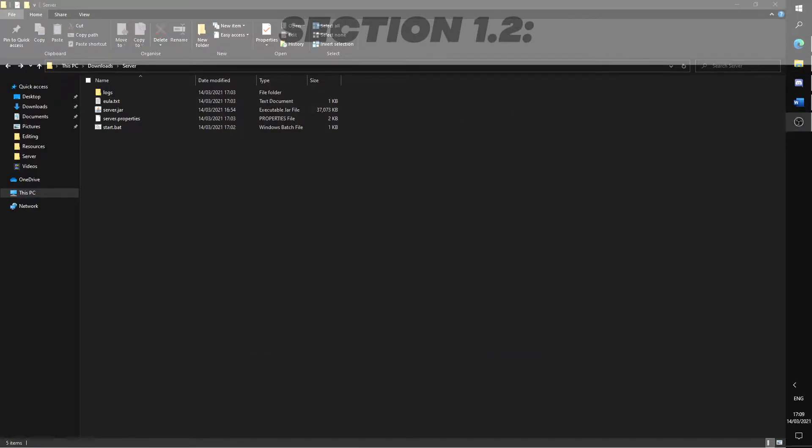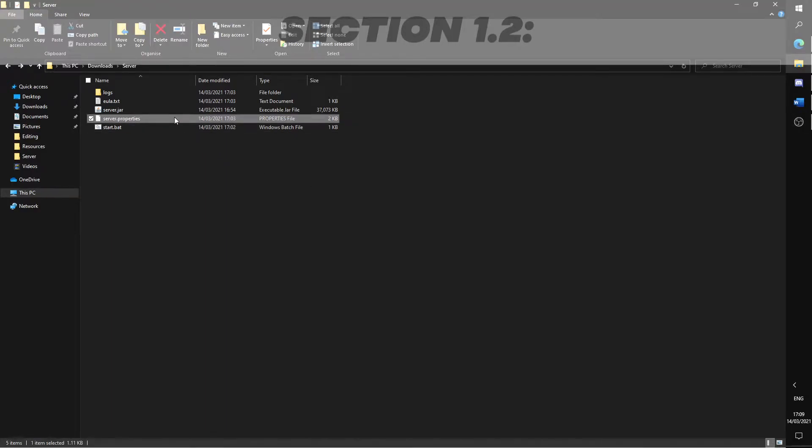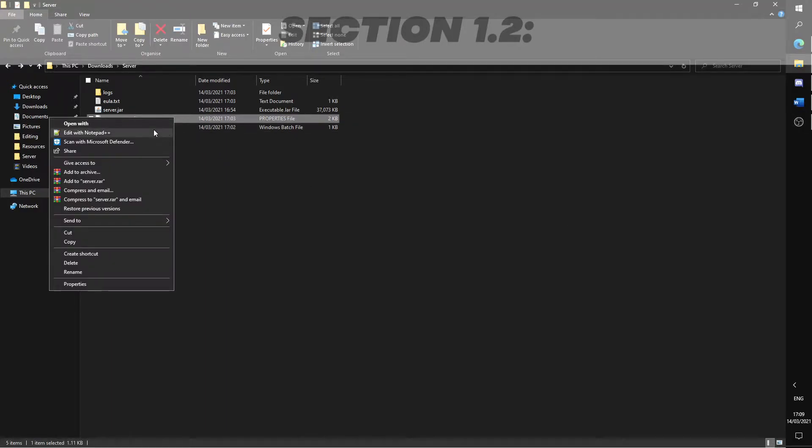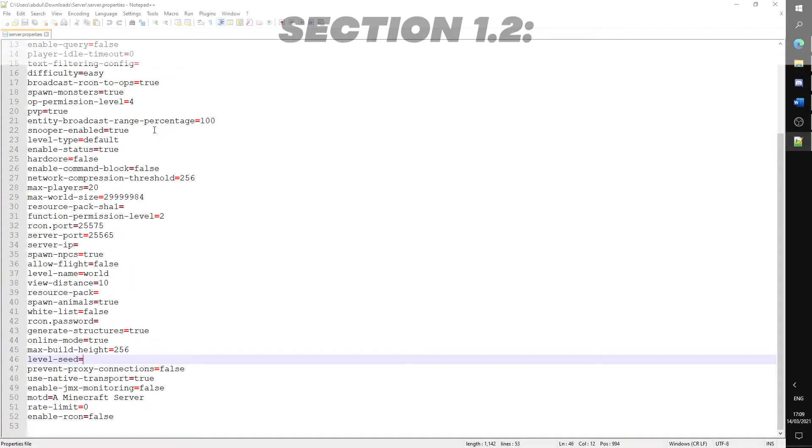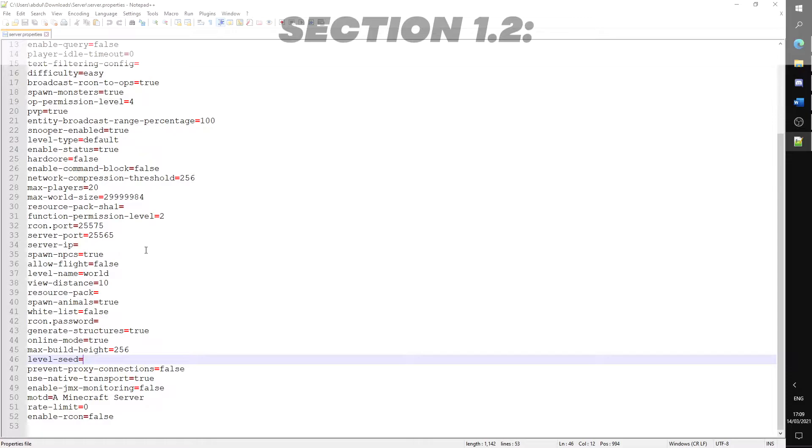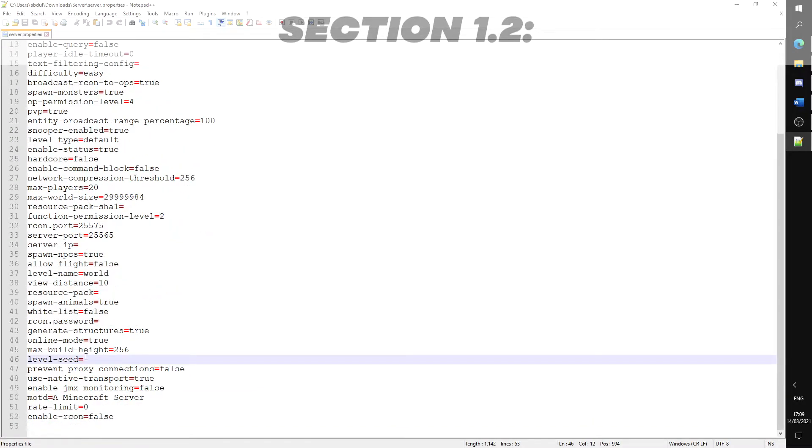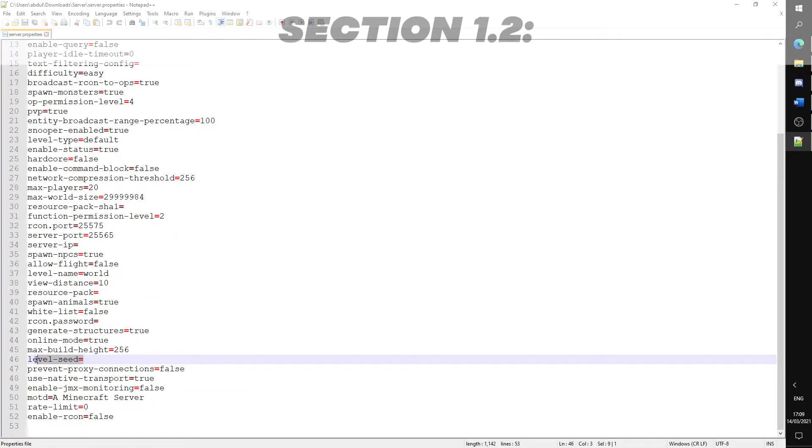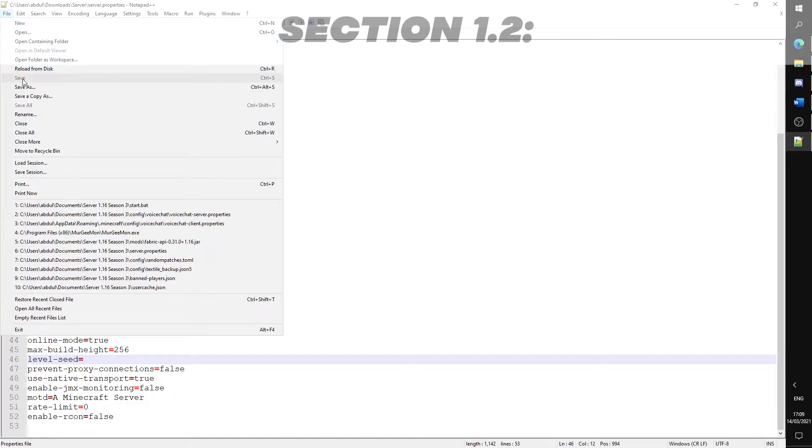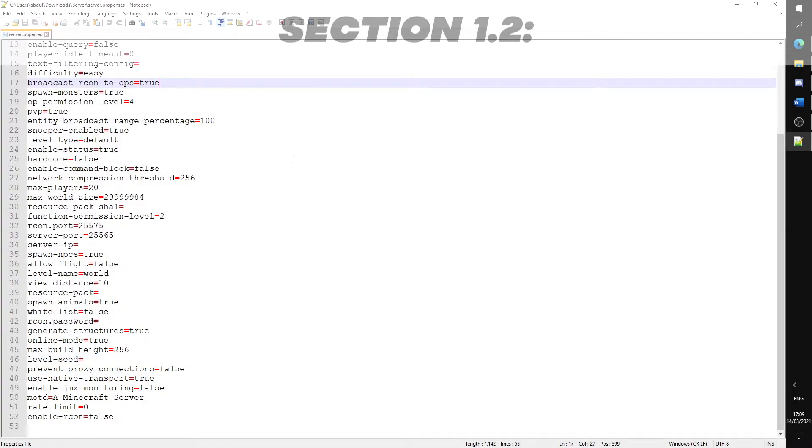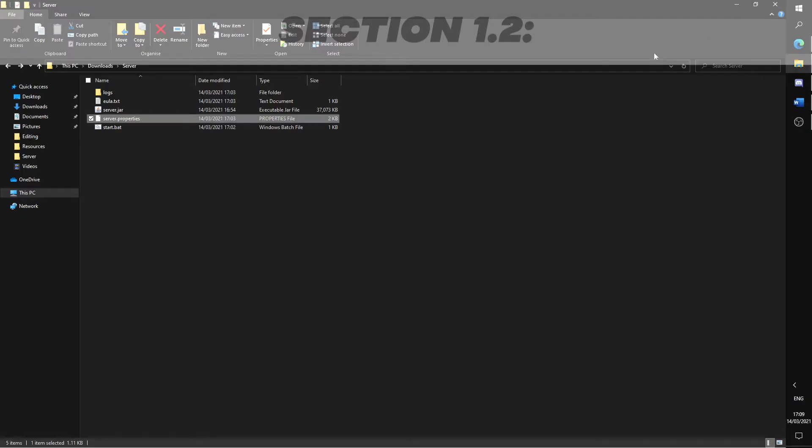Before we run the start file again, we should set the seed of the world. Open the file named server.properties with notepad or any other word editor. Scroll down and search for level seed. After the equal, put in the server seed you'd like the world to generate. Otherwise, you can leave it blank for a random one to be generated. Save and run the start.bat file once again.